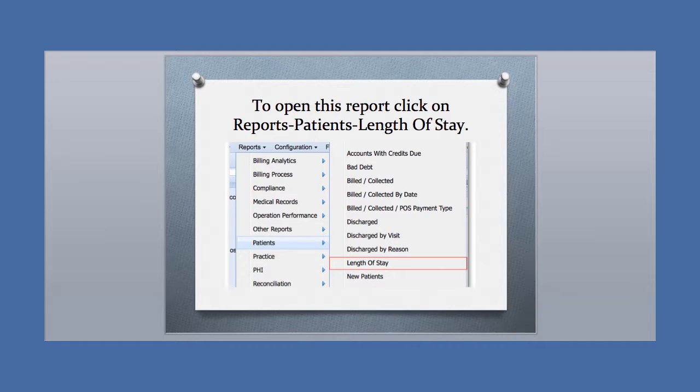To open this report, click on Reports, then Patients, and then Length of Stay. The report will then load with the data.